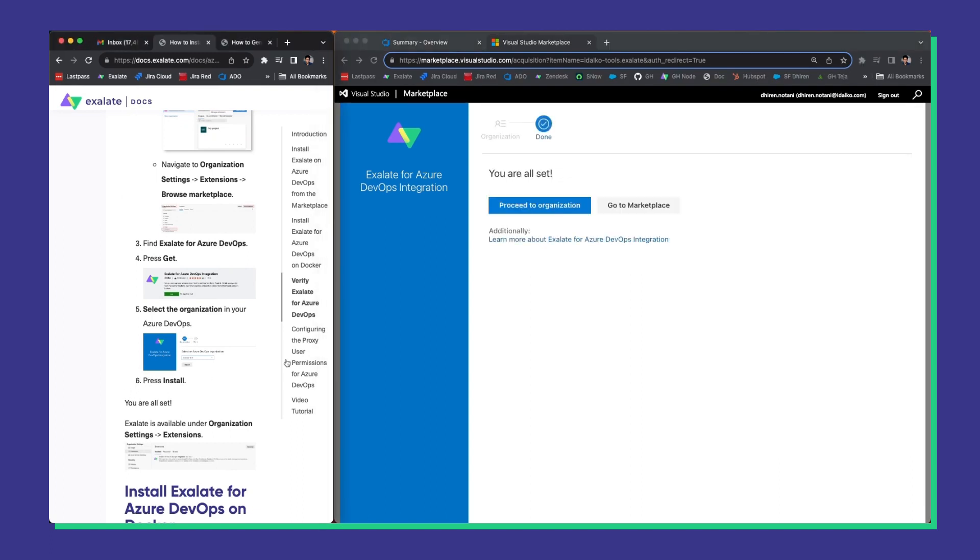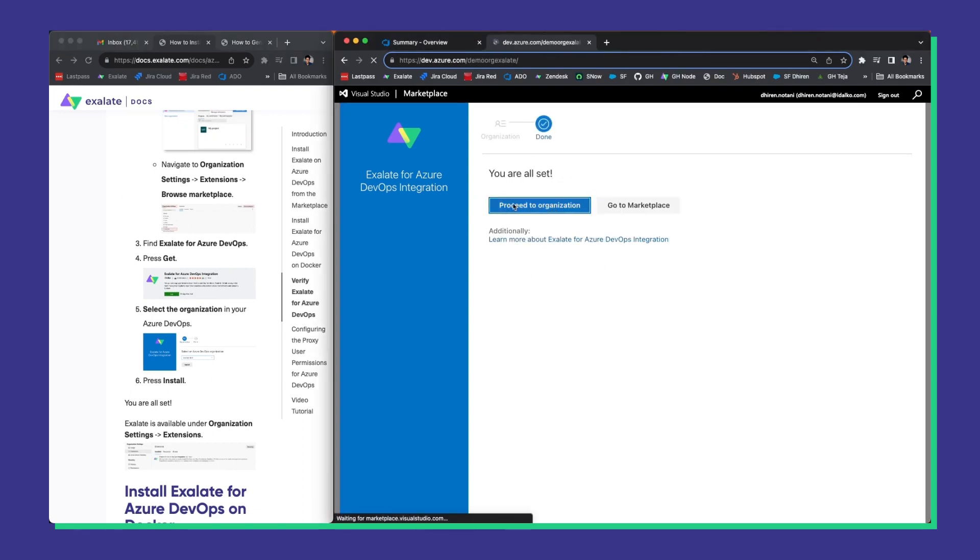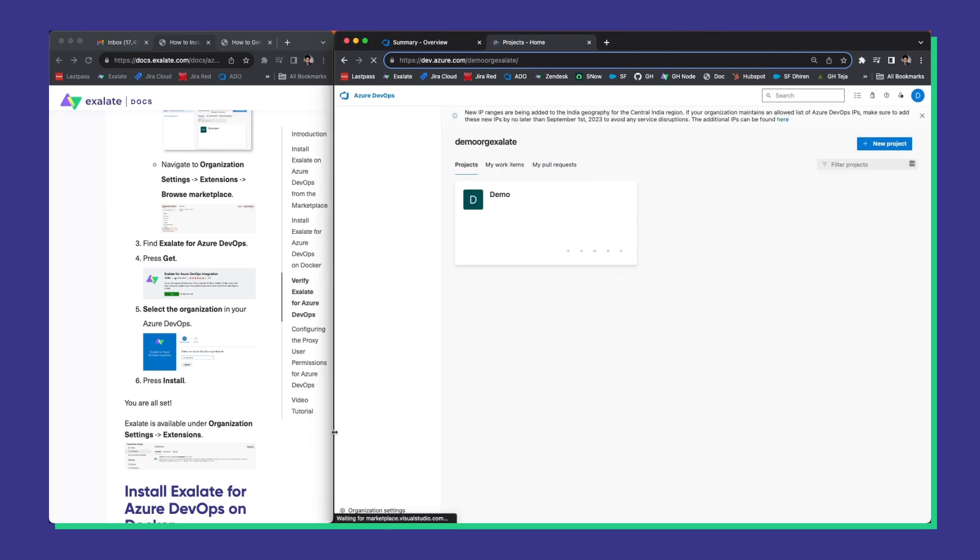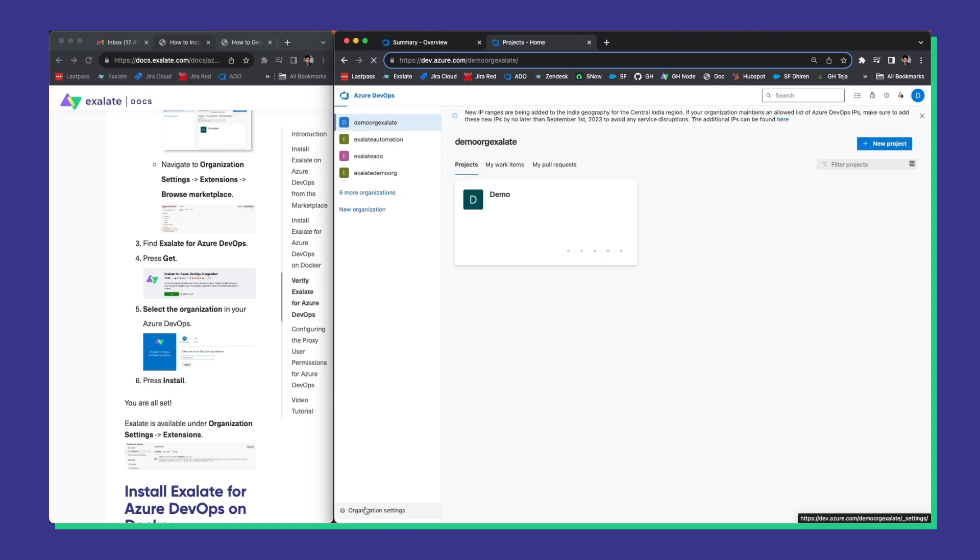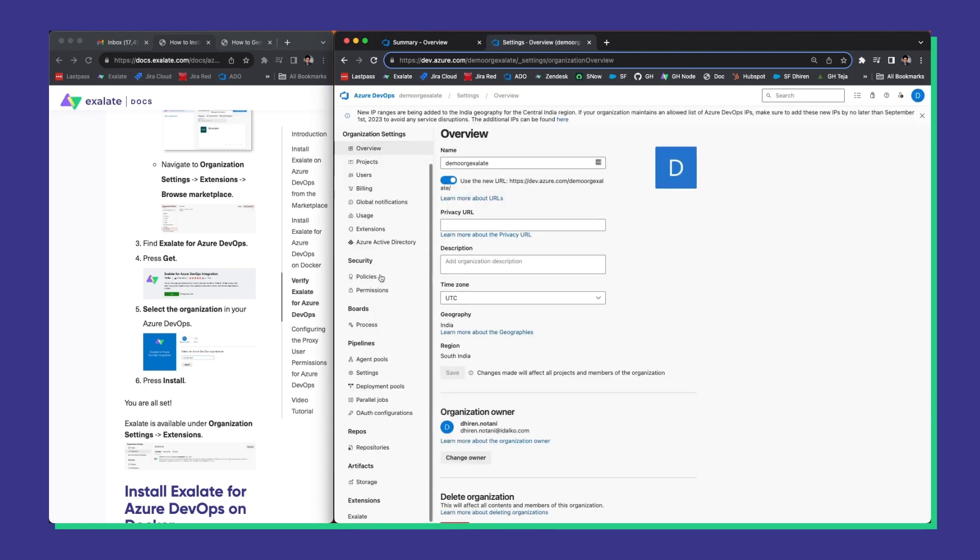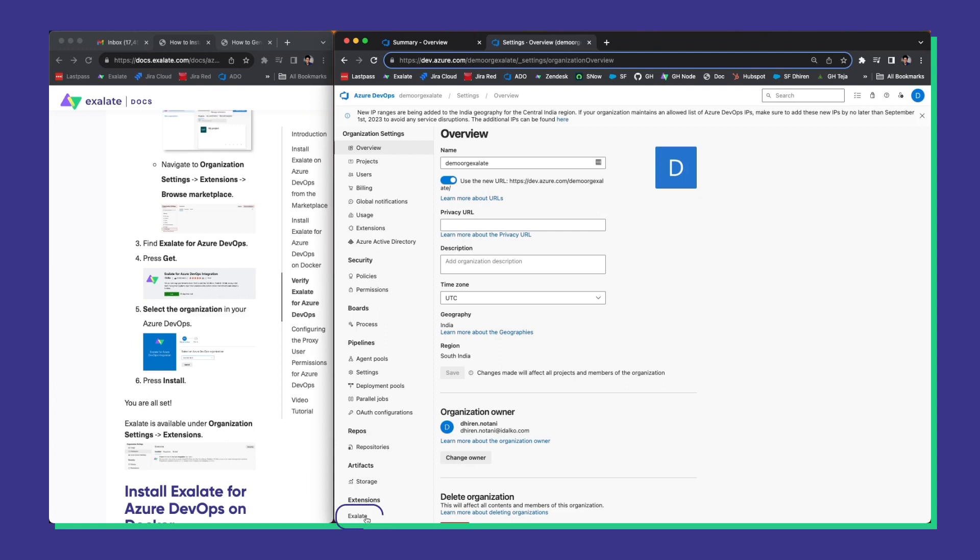Once it's installed you proceed to organization. You can find organization settings at the bottom of the left sidebar. Then scroll down to the bottom of the sidebar and you'll see Exalate right under extensions.